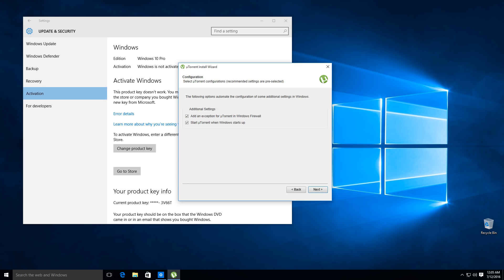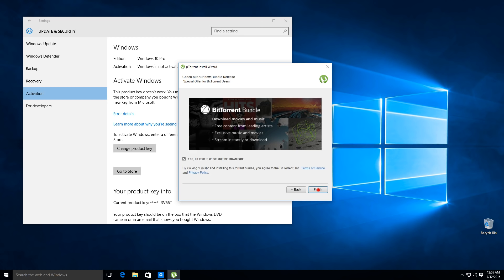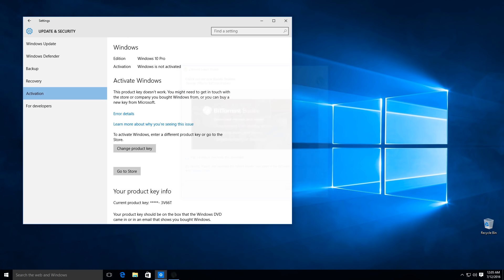We'll add an exception to the firewall. We don't necessarily need to start uTorrent when Windows starts up, so we can click Next. No, I'm going to uncheck this because the last thing I want is more junk from any other providers. And we'll click Finish.